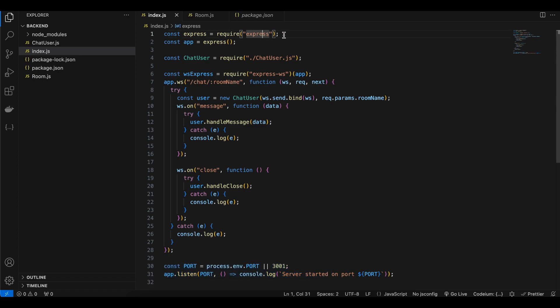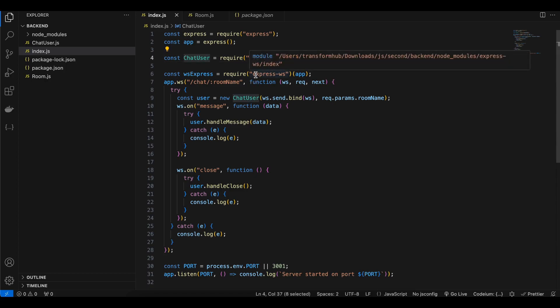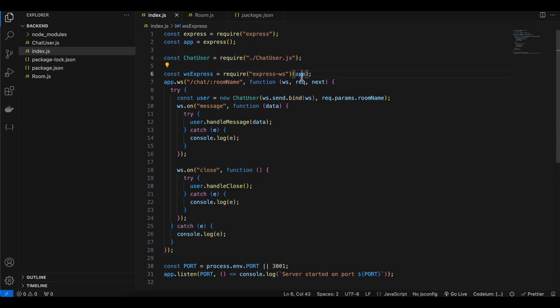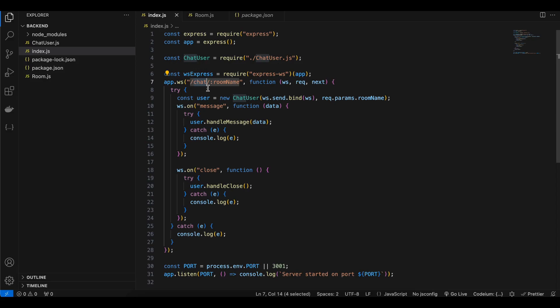In index.js I'm importing express, creating an app from it, importing chatUser, and importing express-ws passing our app. I'm opening the WebSocket on the URL '/chat/:roomName', where the colon prefix means it's a dynamic parameter — you can enter whatever room name you like.